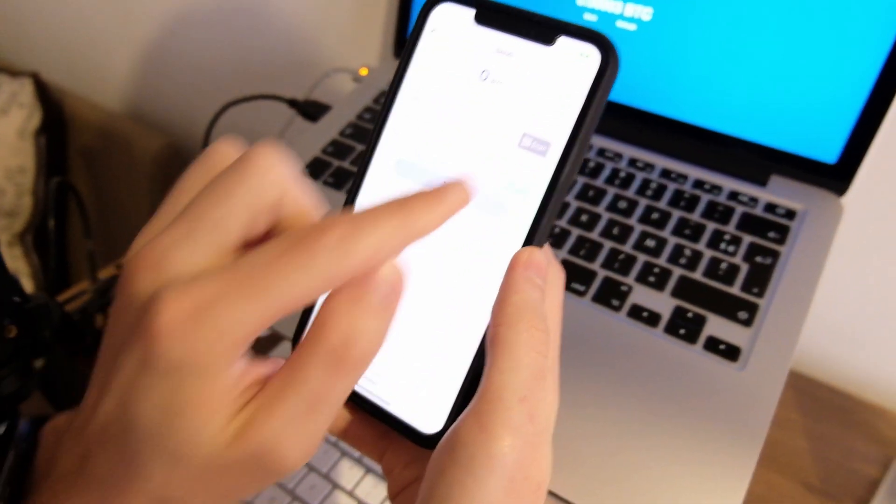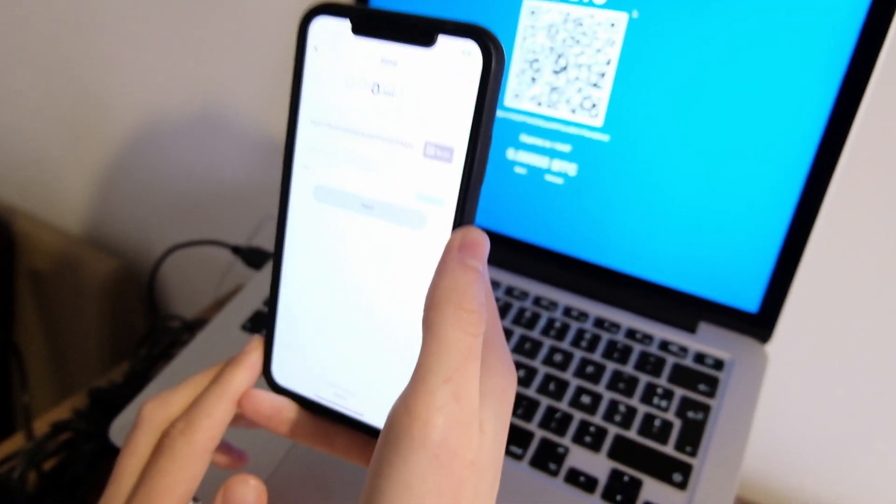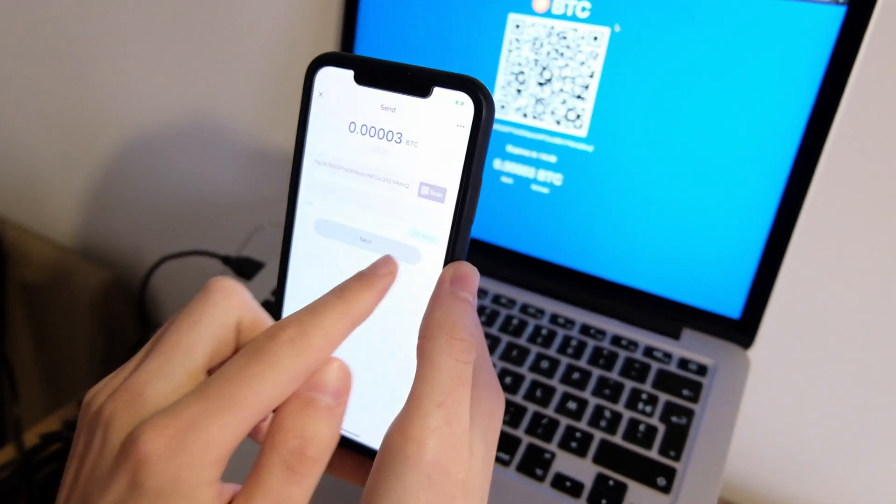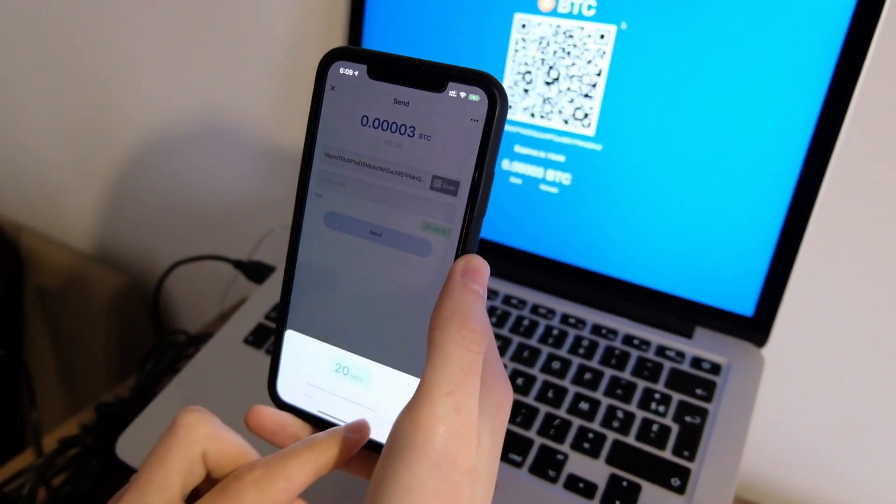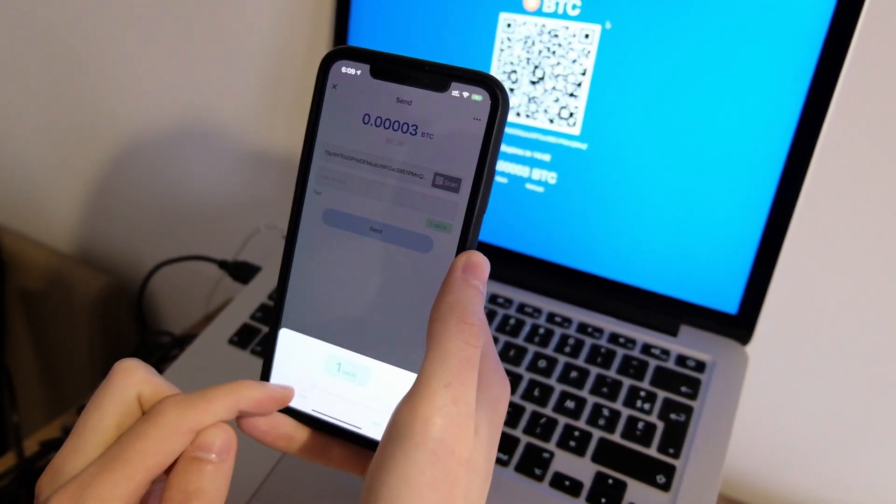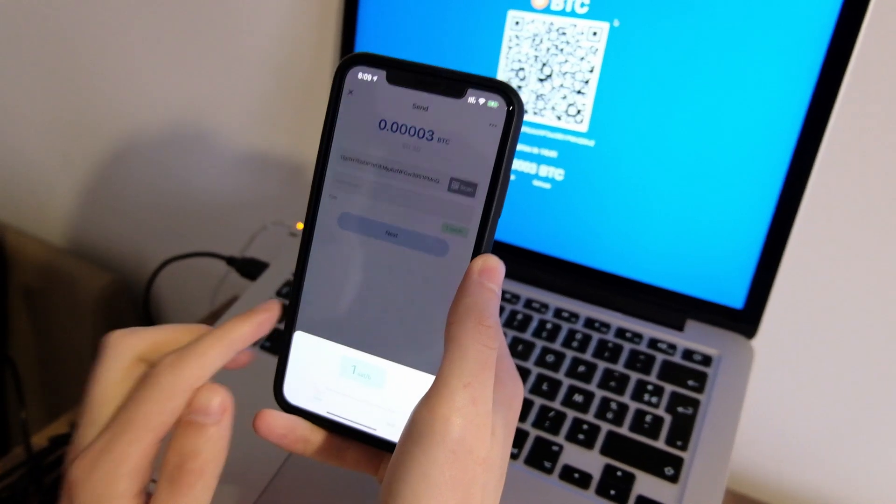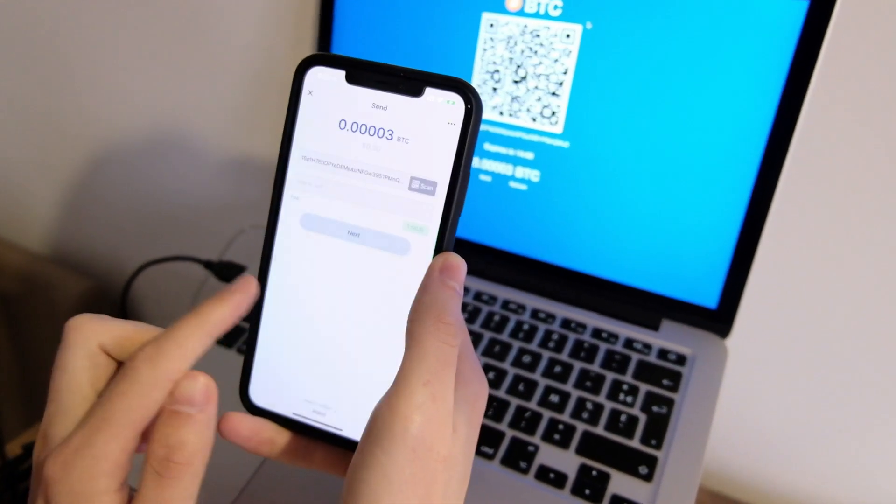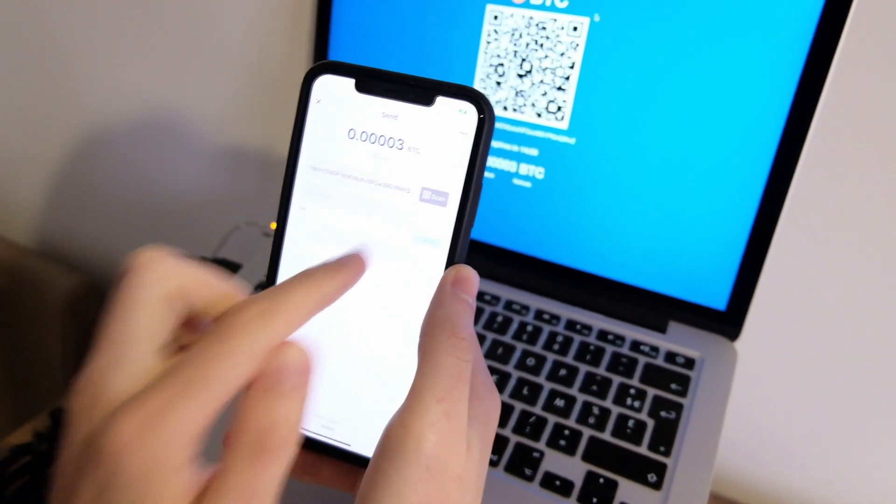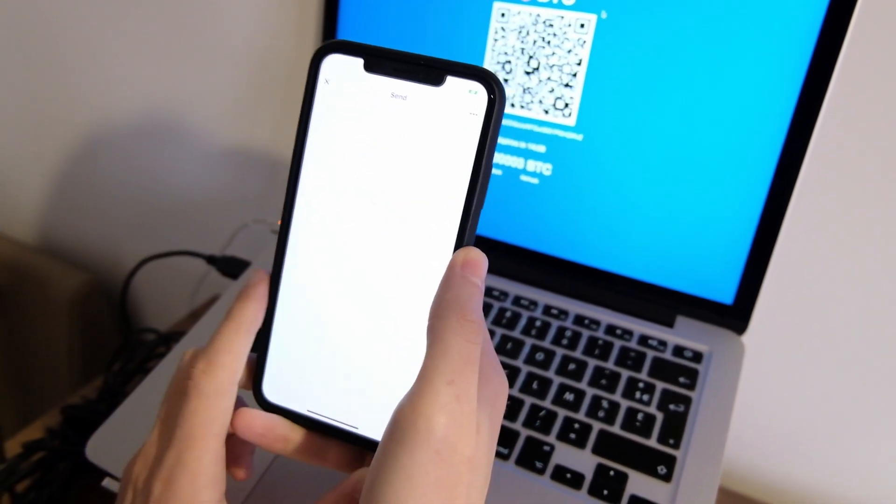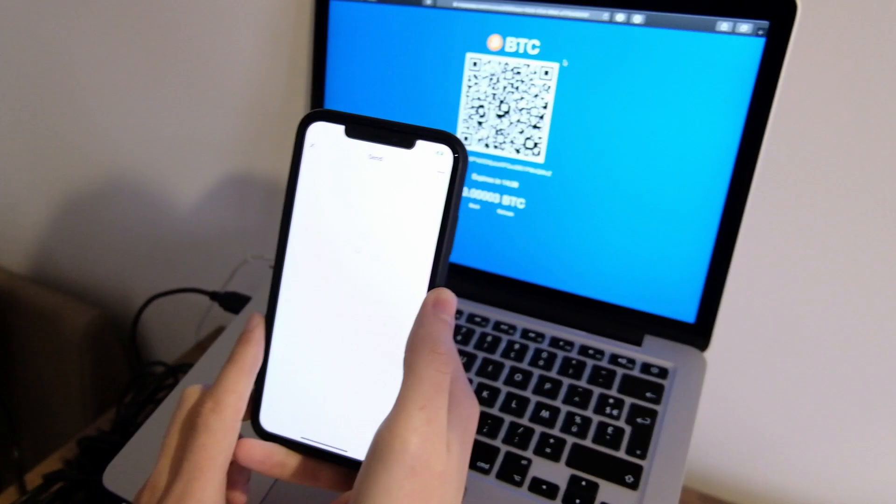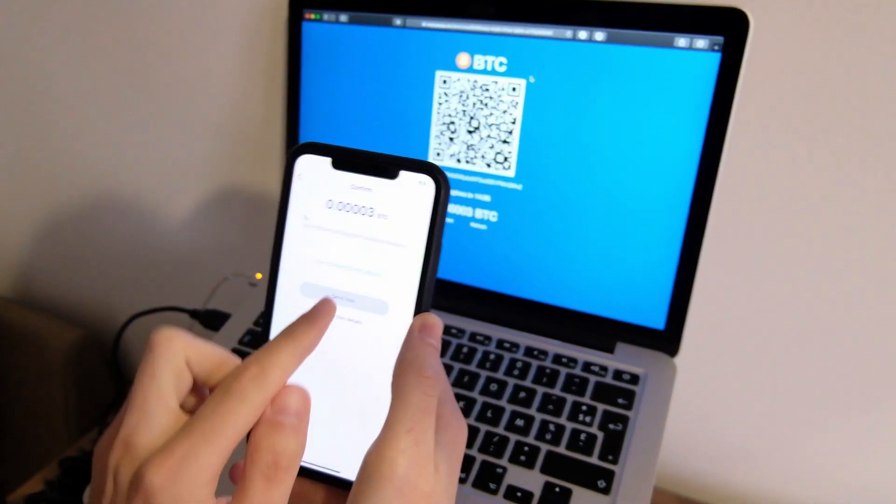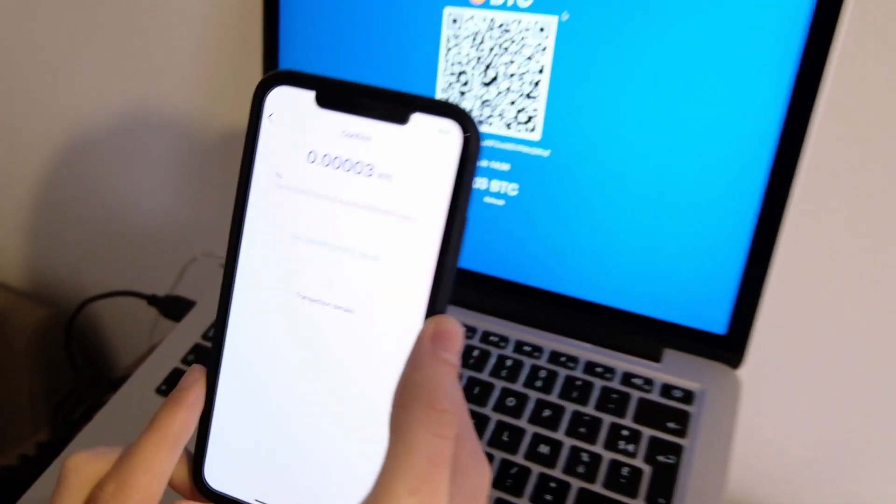Now with the Blue Wallet, I will scan. I want to make sure to reduce the fee to one sat per byte. Press Next. And Send.